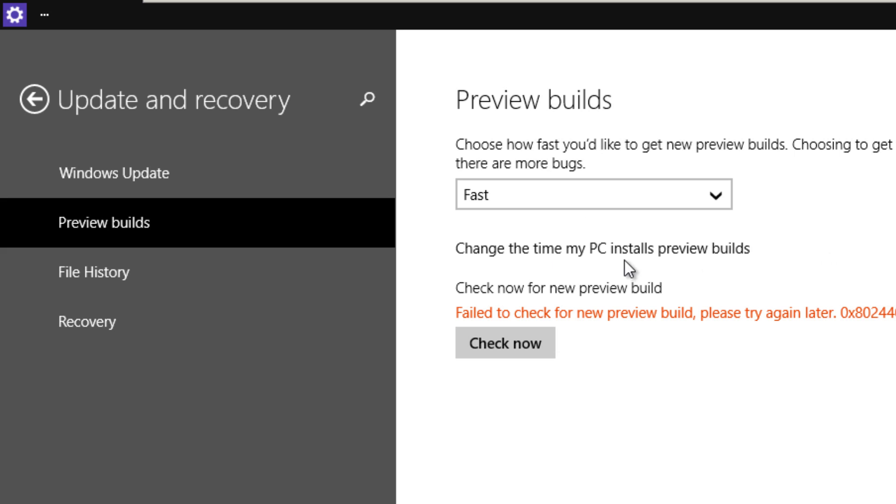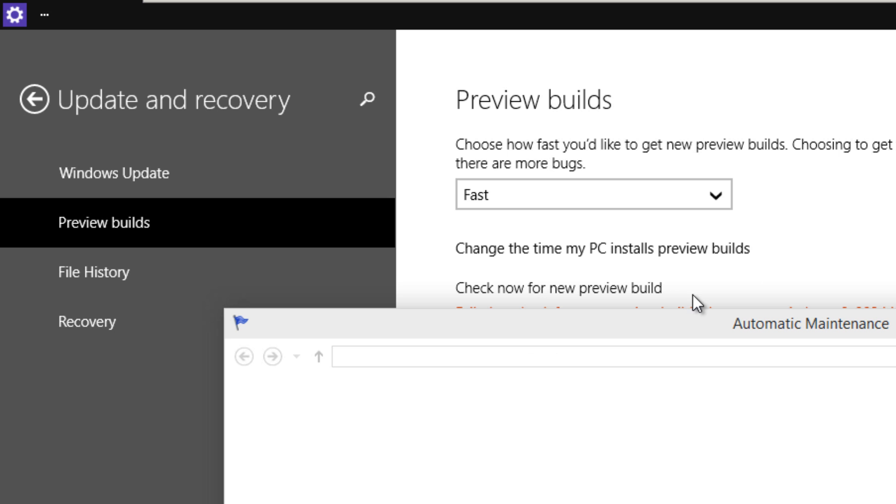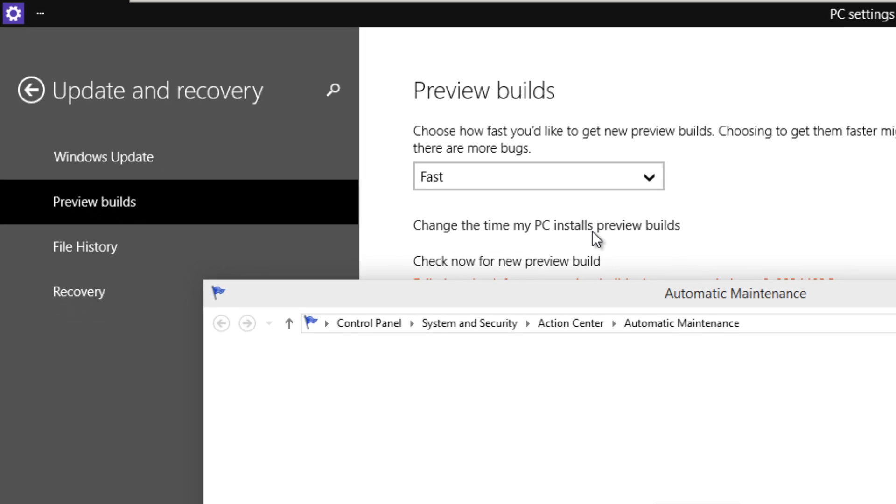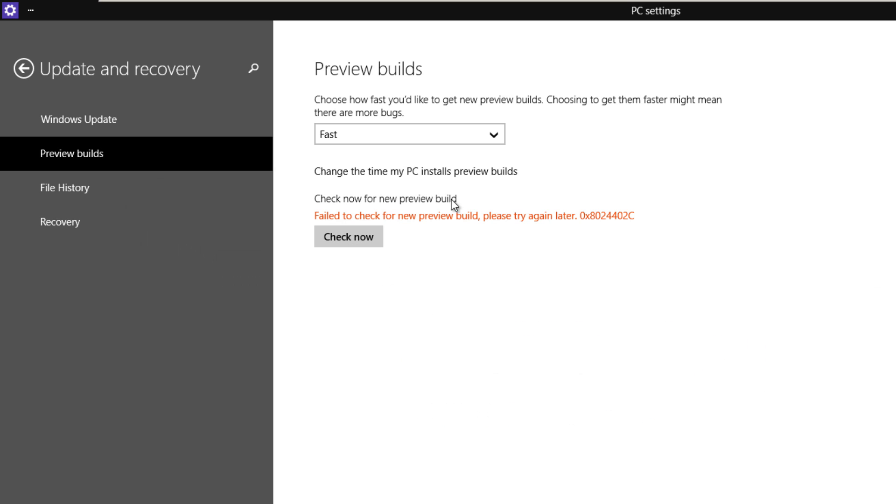Change the time of PC install preview builds. That option is disabled, you can't do that. Check now for your personal. Oh, you can actually do that, can't you? Oh yeah, look, cool. Well, most likely I'm just going to run it automatically and manually, so I'm going to close that. Check for the new builds. Failed to check for new builds, please try again. So I'm just going to check now. Looks like it's failing. I don't know why. I think because I already got the latest and greatest builds.